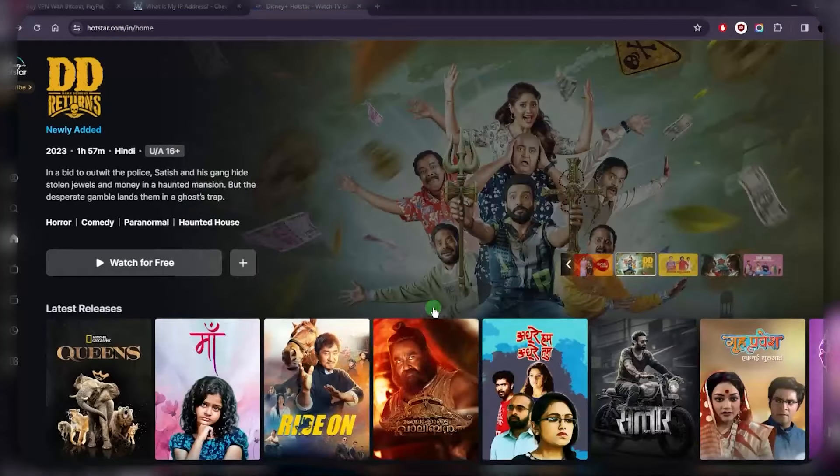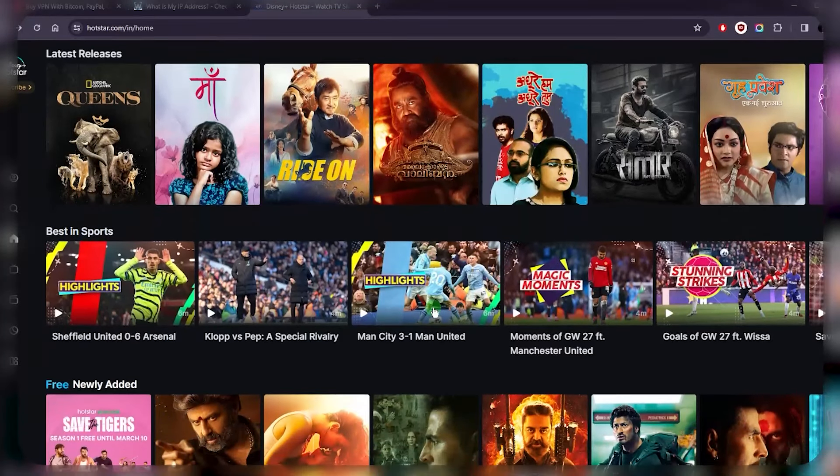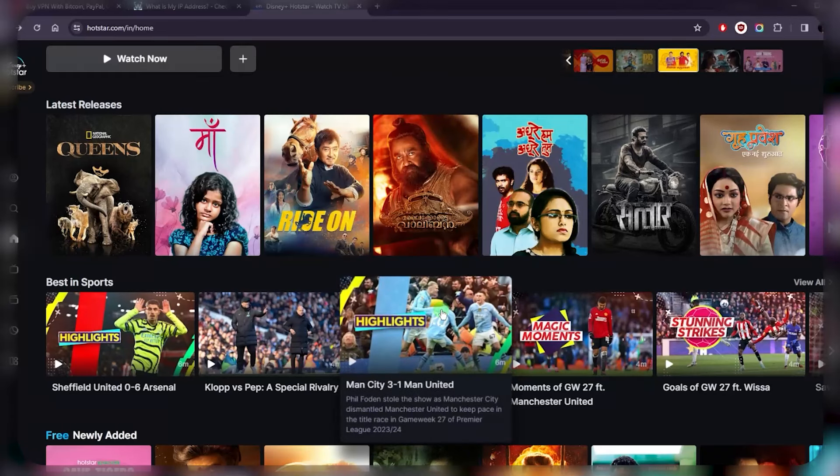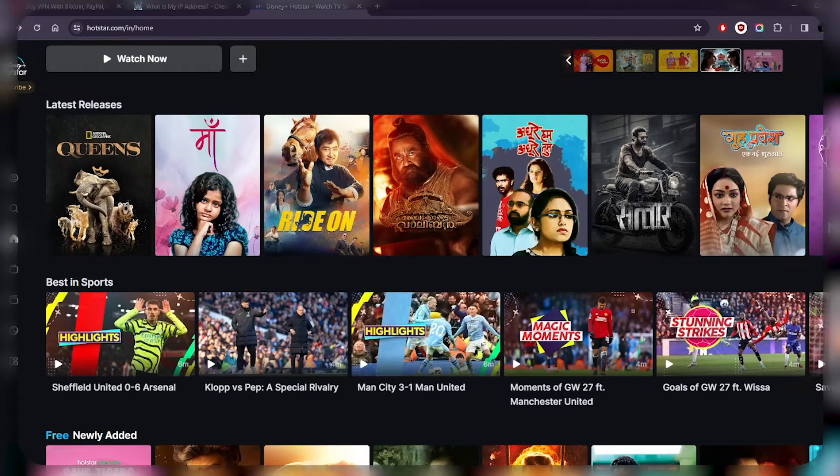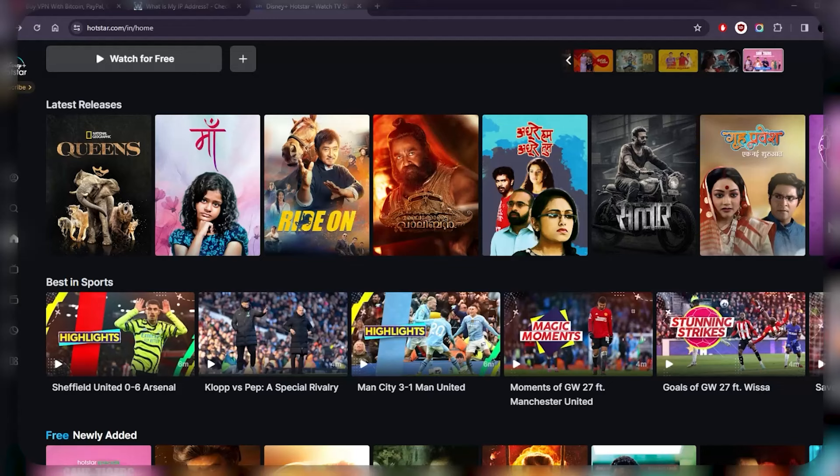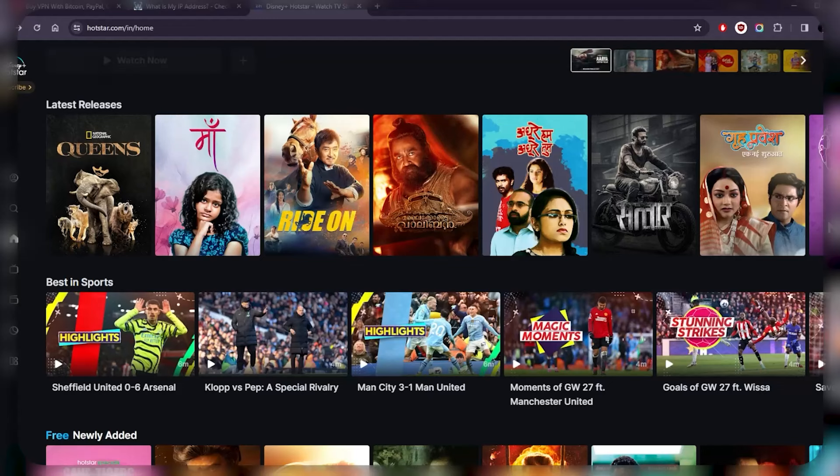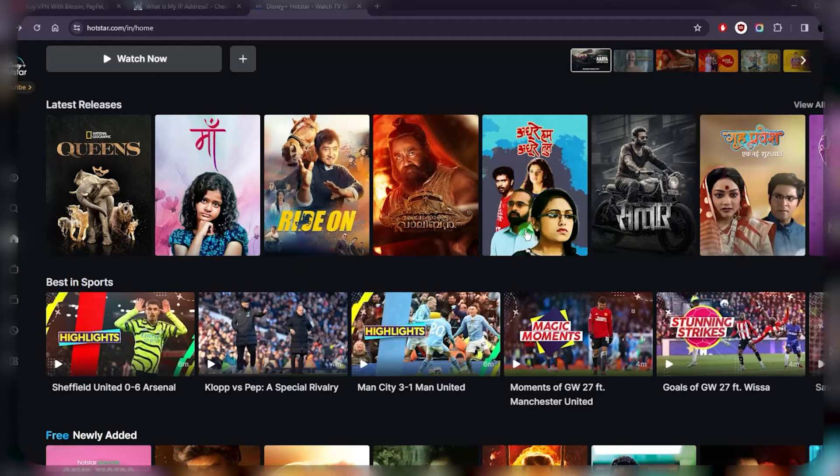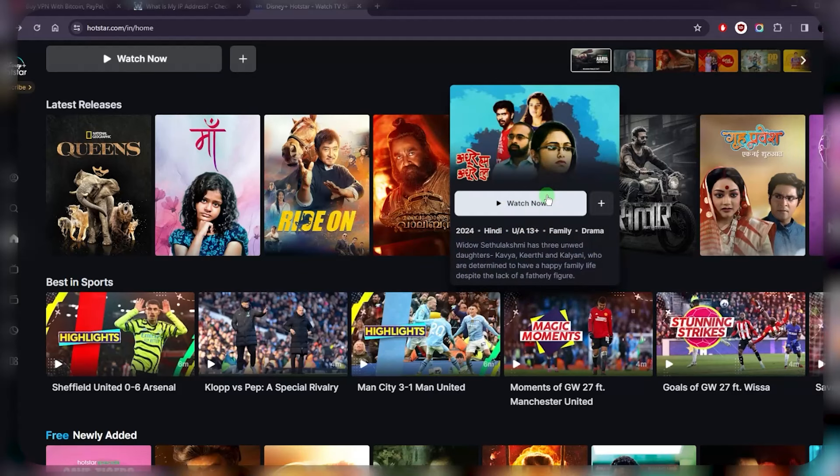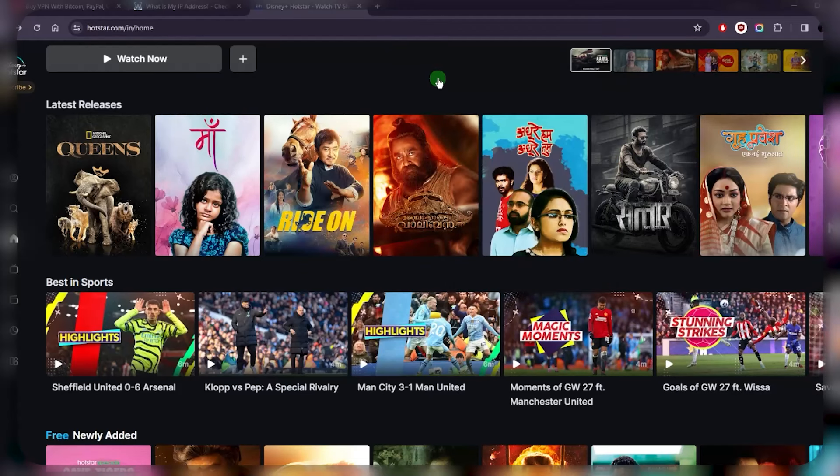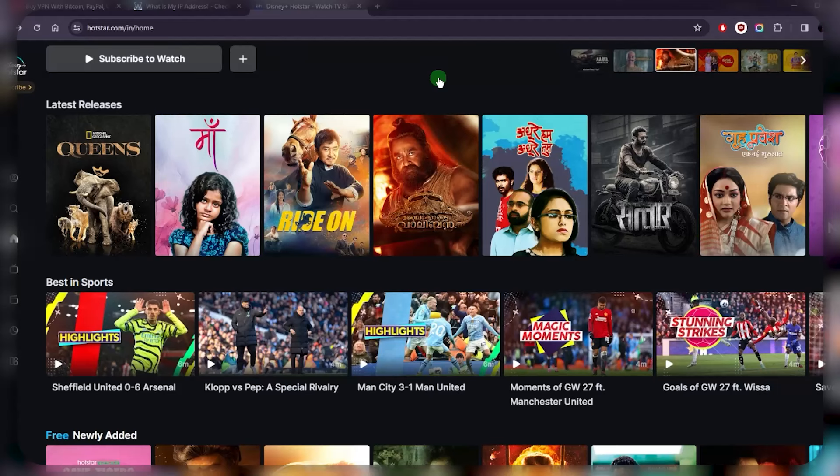Disney Plus Hotstar is available in several countries including India, Indonesia, Malaysia, Thailand, and Singapore. There's a lot of entertainment options there, but if you live in the US or anywhere outside these countries, unfortunately you're not going to be able to access Disney Plus Hotstar or make use of your subscription, which can be quite frustrating.